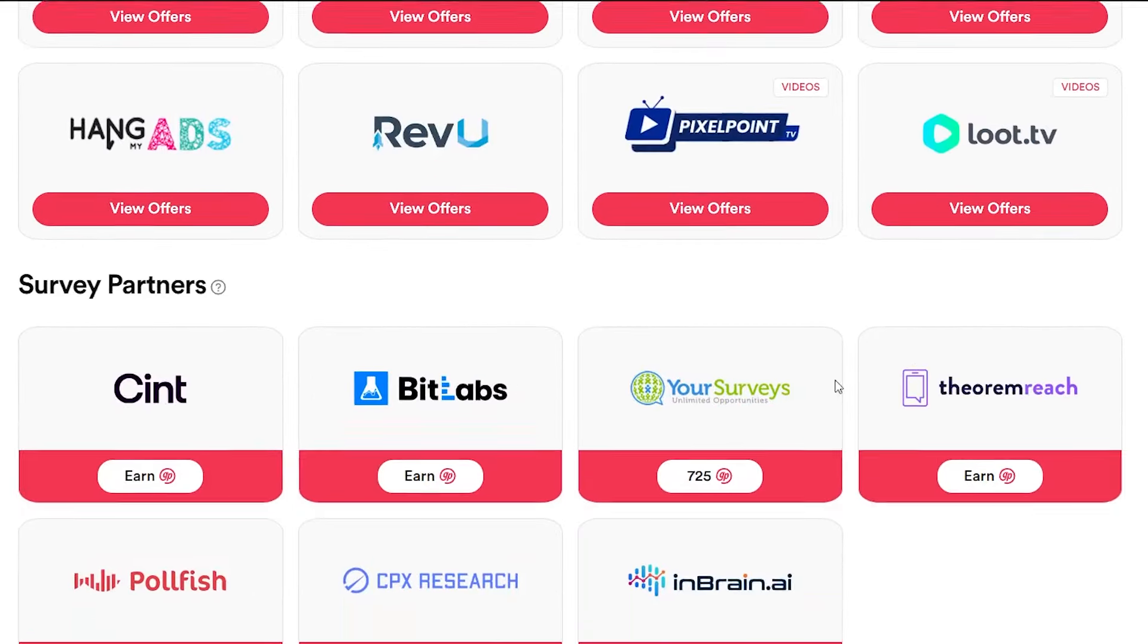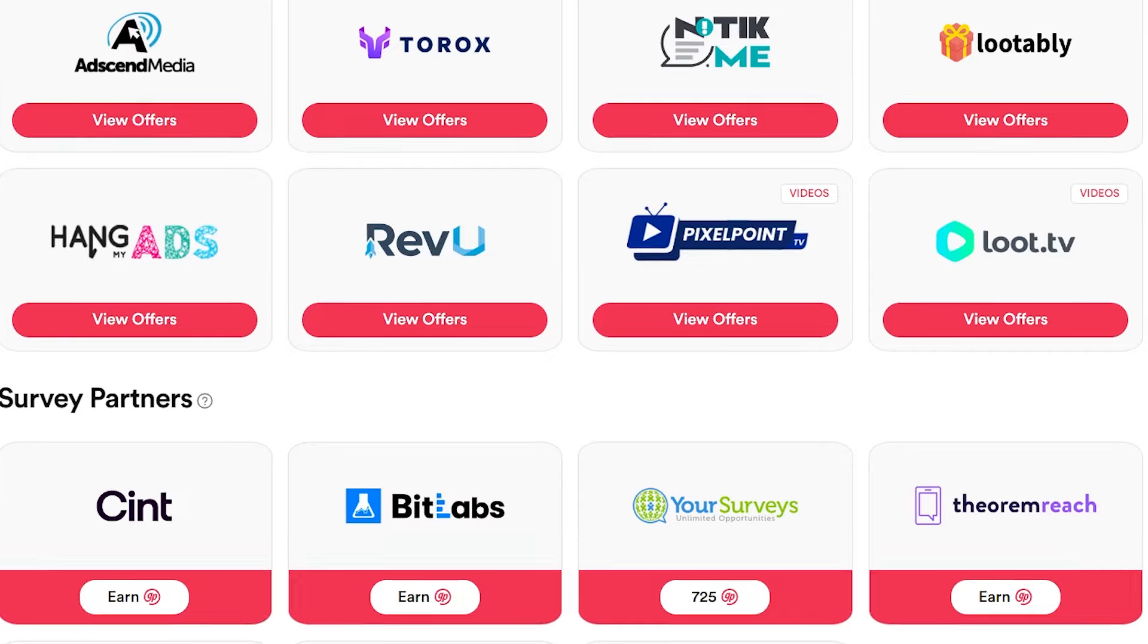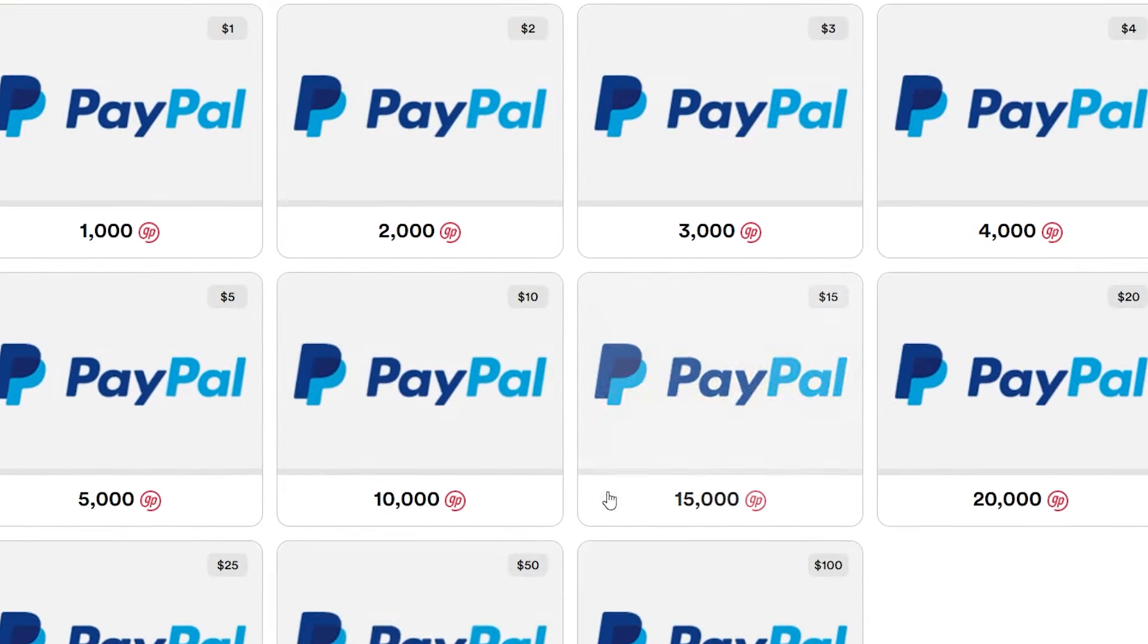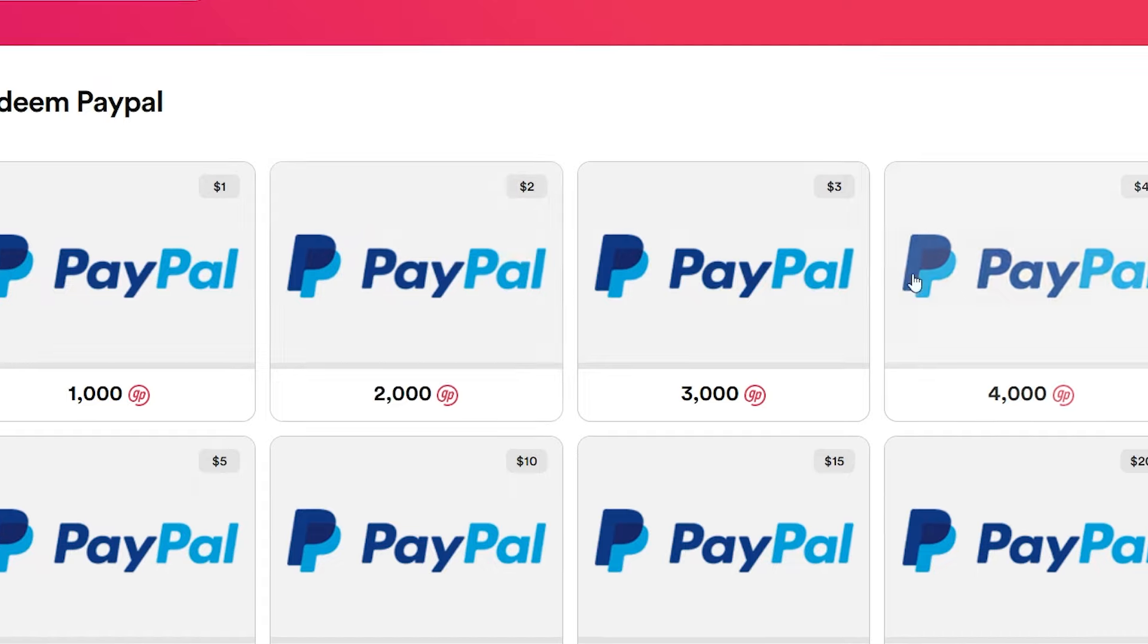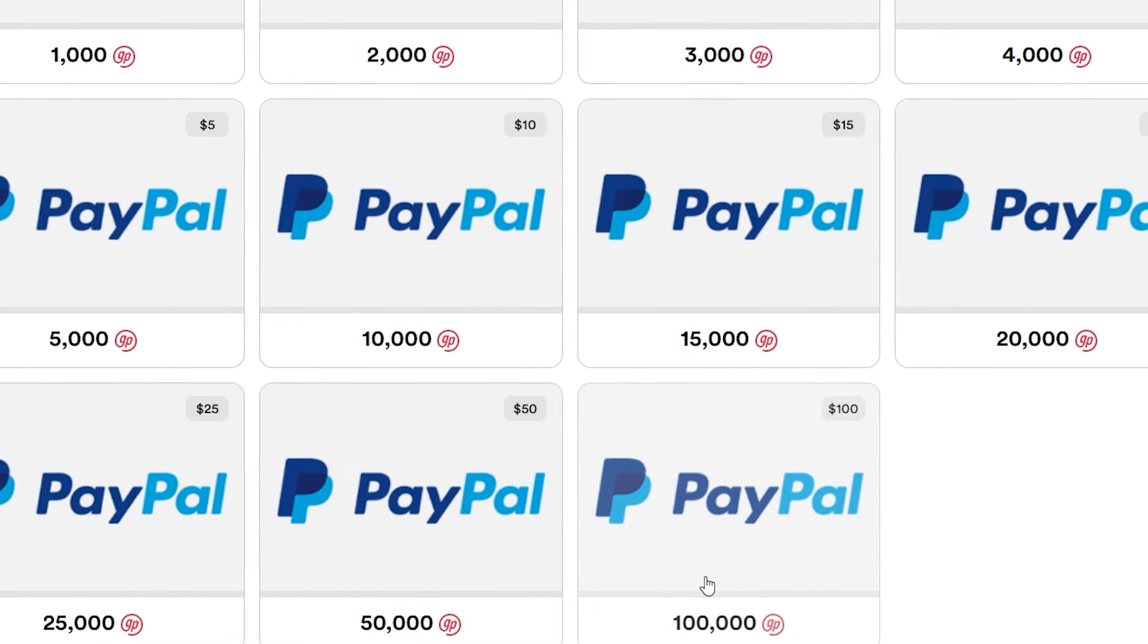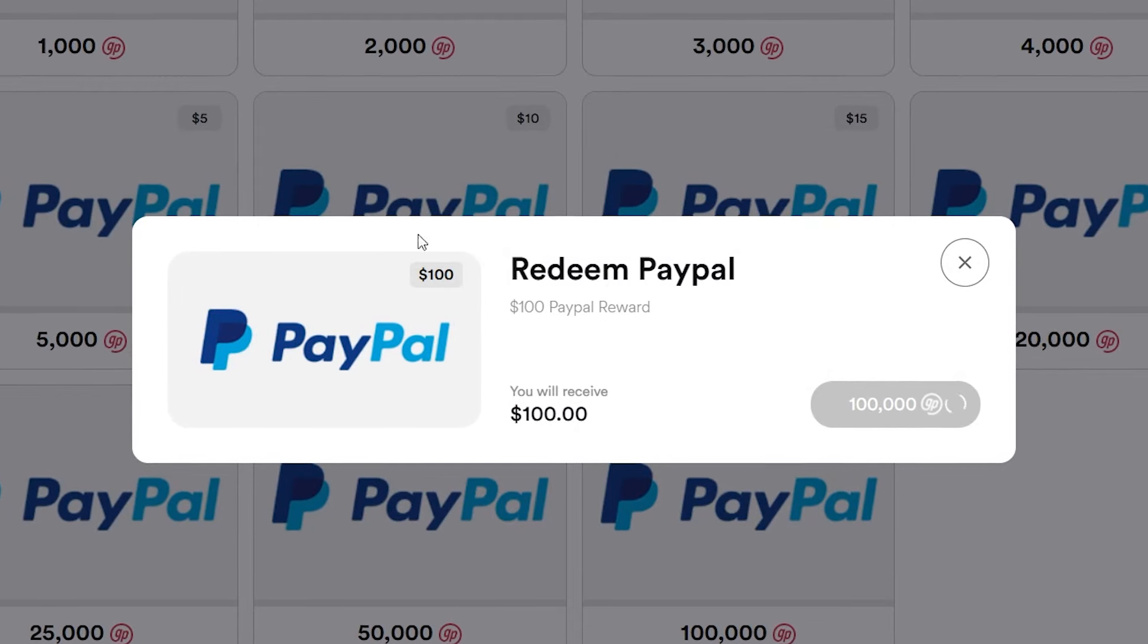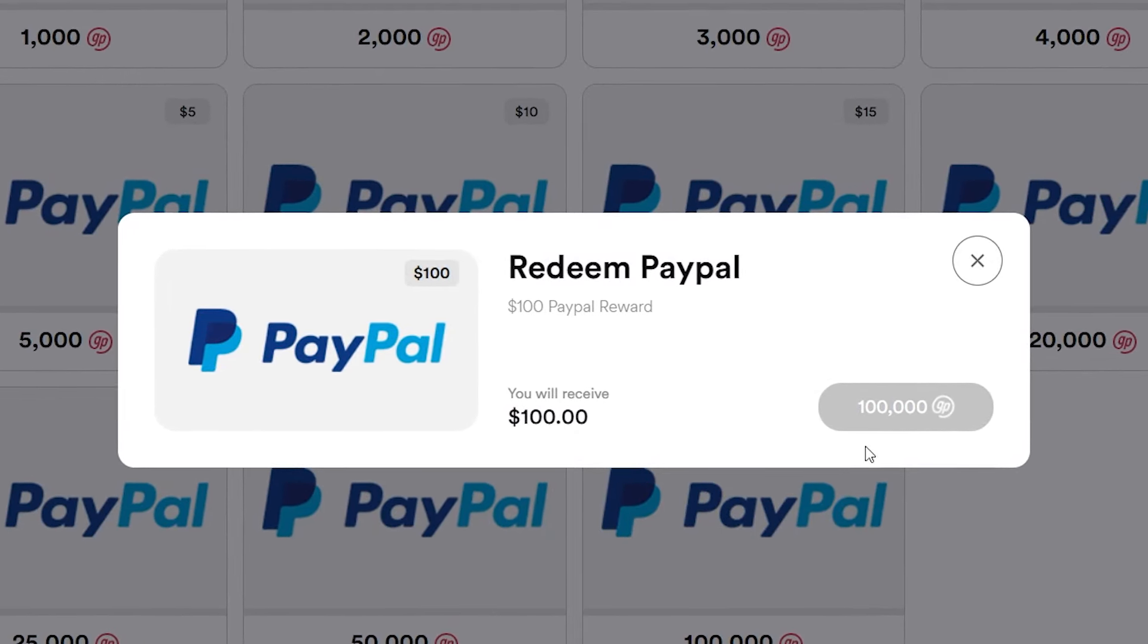Once you've accrued some points in your account, navigate to the PayPal option and choose the amount you wish to withdraw. Whether it's a modest $2 or a hefty $100, the choice is yours. With a simple click of the redeem button, your earnings will be swiftly transferred to your PayPal account within two to three business days. Talk about convenience.